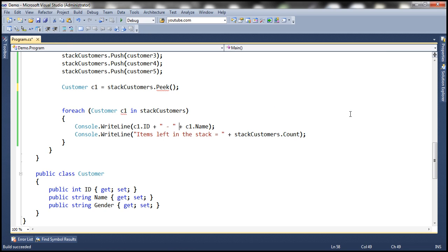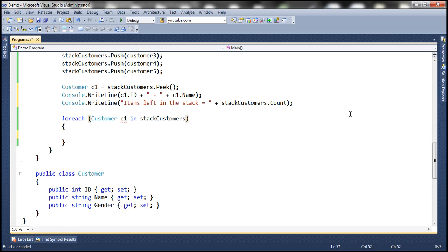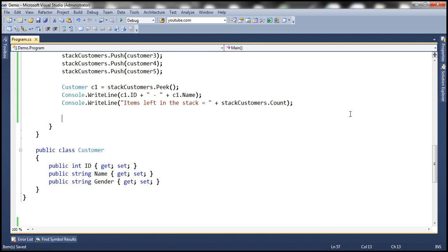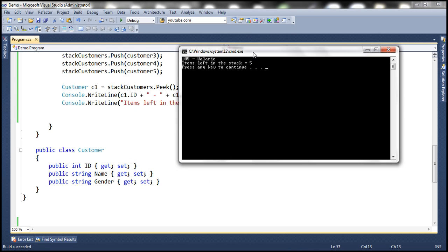Let's print the ID, name, and total count, then run this. We get customer 105, and the count is still five, because the peek method doesn't remove the item from the stack — it only returns the item at the top.